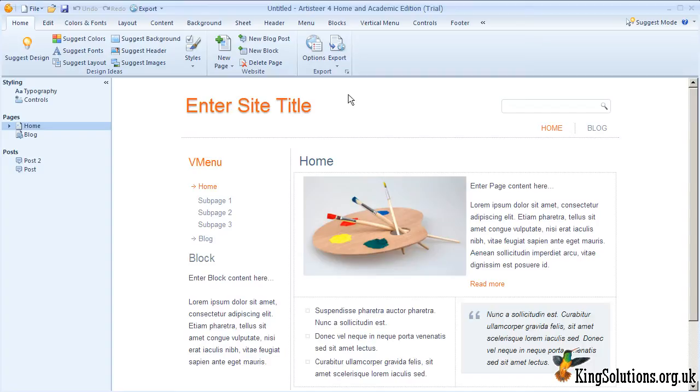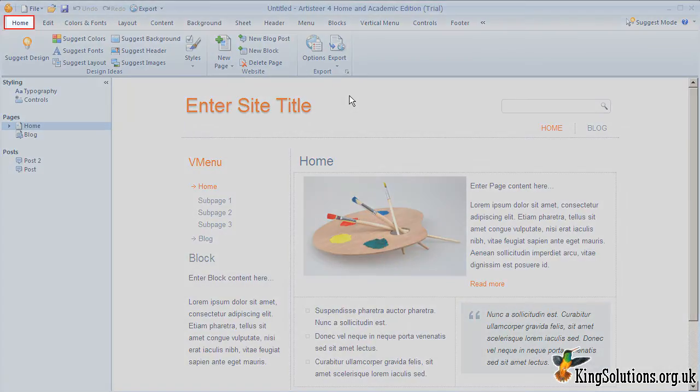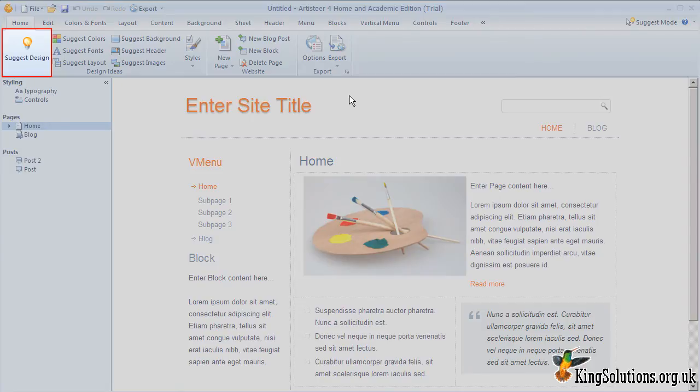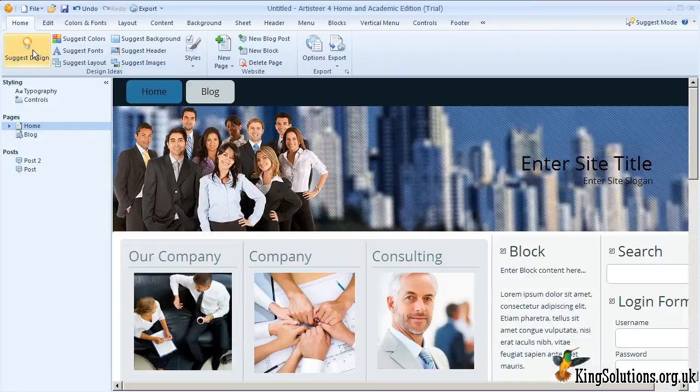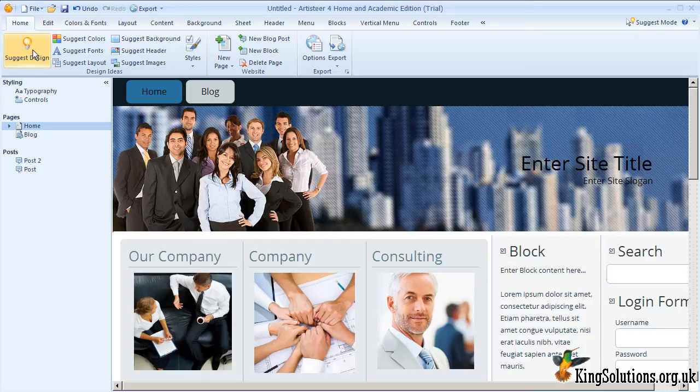Whilst you can customize every aspect of a template, we are going to use the suggestion tools built into Artisteer. On the Home tab, you will notice a large icon with a light bulb on it that says Suggest Design. We will use this to pick a suitable template. It is just a matter of clicking the Suggest Design icon until you find a template design which is close to the design you would like for your website.